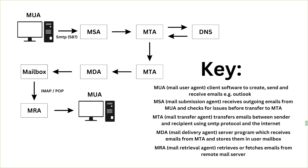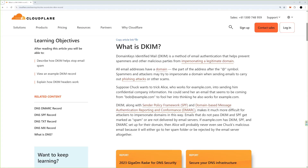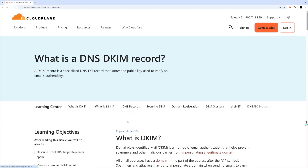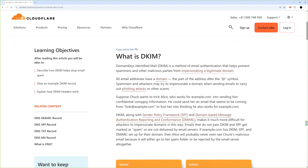The final must-have security item is DKIM — Domain Keys Identified Mail. It's basically email authentication and prevents spammers and malicious parties from impersonating a legitimate domain. You can read more about it on Cloudflare, but it's pretty easy to set up, doesn't take too much time, and definitely secures your email address and domain.